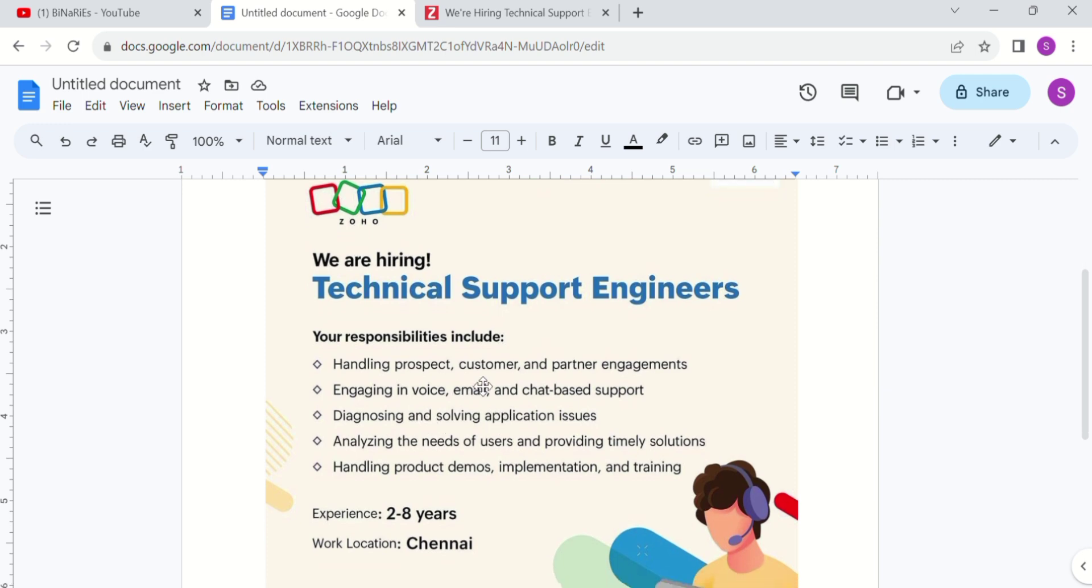Handling prospect, customer and partner engagements. Engaging in voice, email and chat based support. Diagnosing and solving application issues. Analyzing the needs of users and providing timely solutions. Handling product demos, implementation and training. These are the five responsibilities.